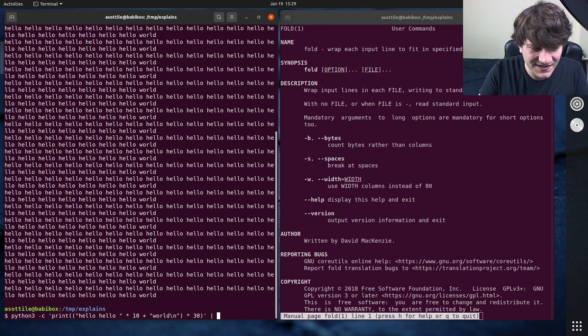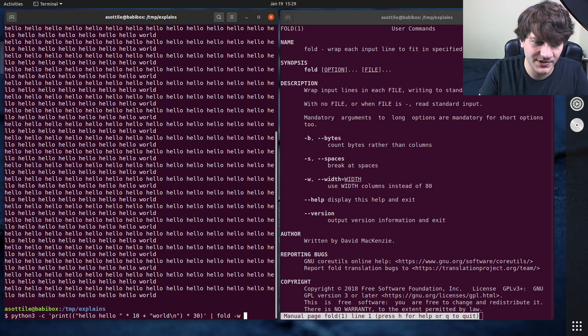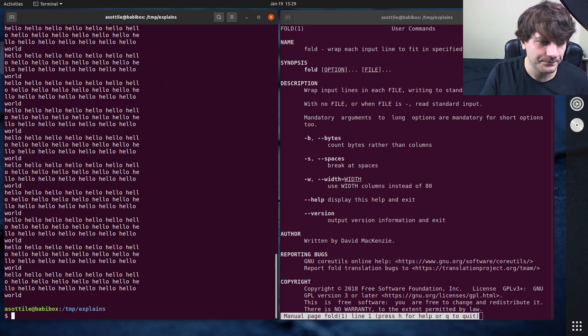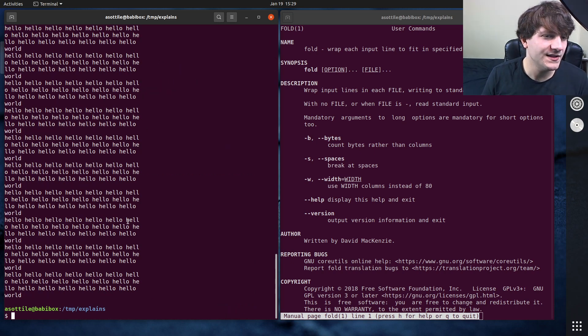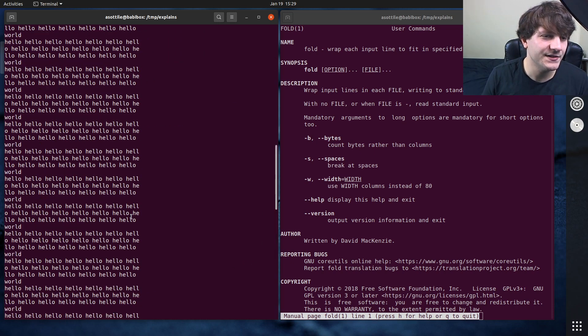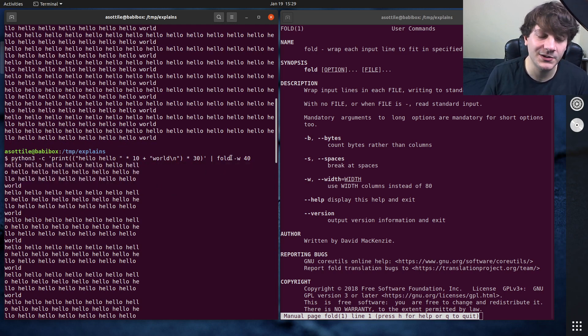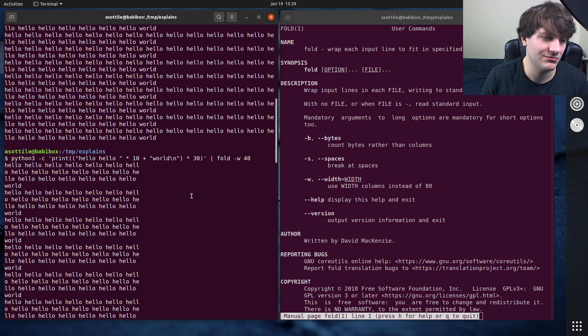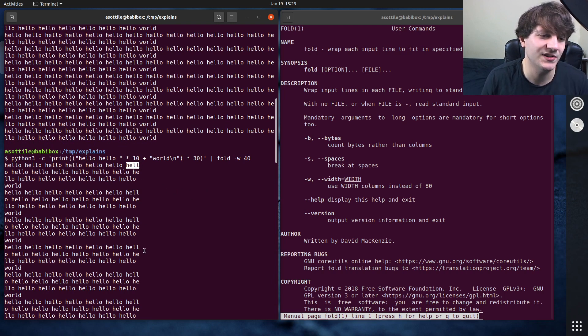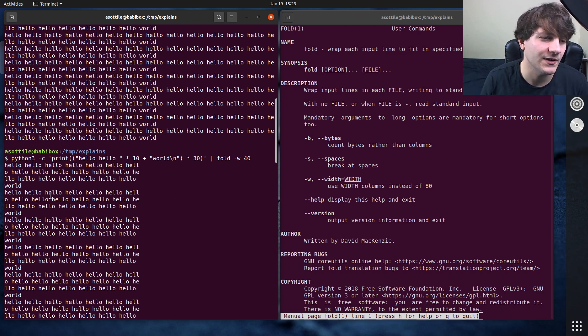If I were to pipe this into fold -w40, you'll see that it allows me to wrap the text at 40 characters. Now, the default behavior of fold is it doesn't really care about word splitting, and so you can see that it'll split this word directly in the middle of it.